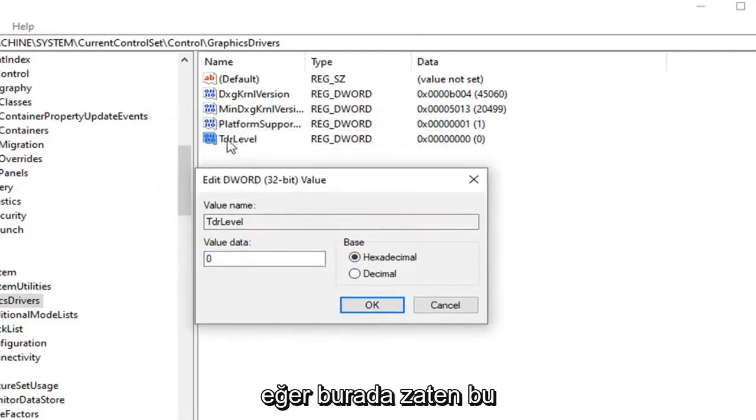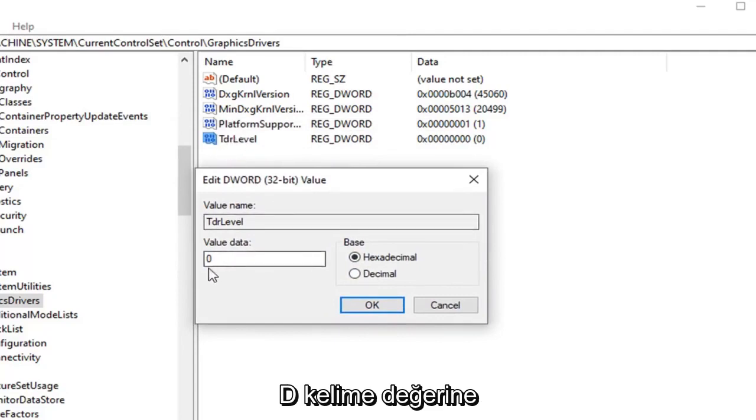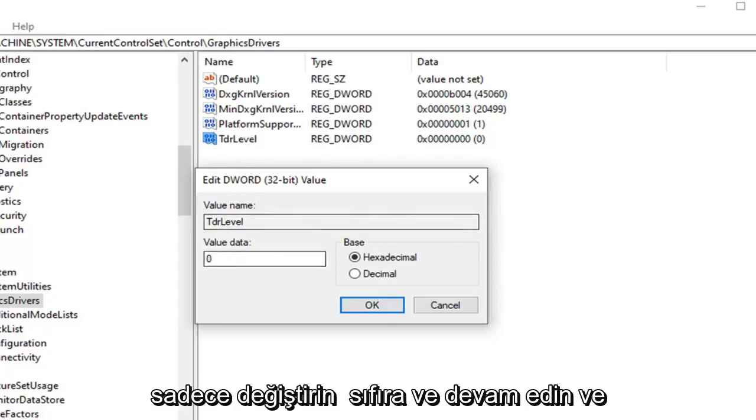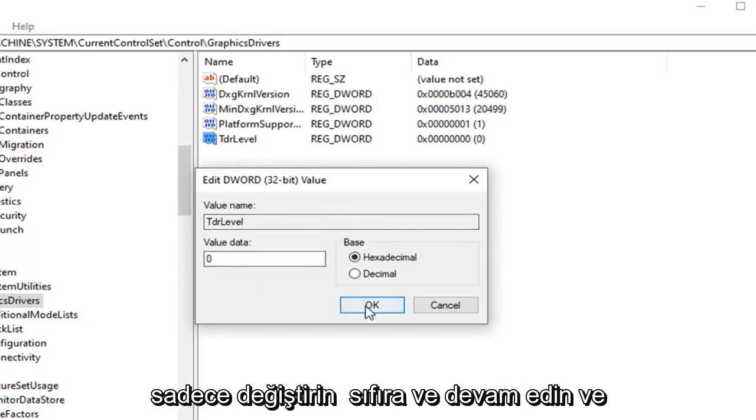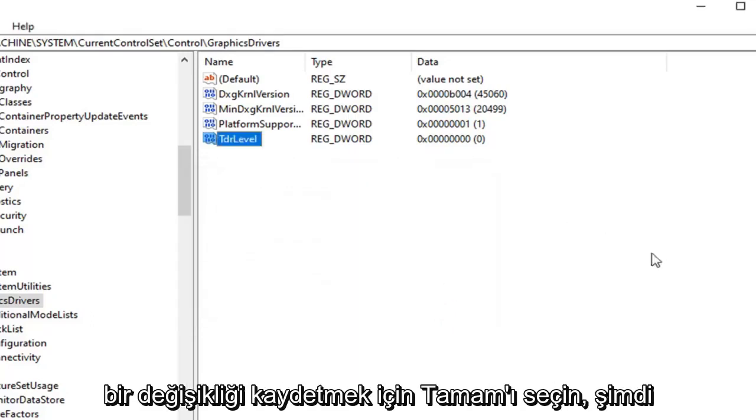If you already have this DWORD value in here just change the value data to zero. So you saw me create it, but if you already have one in here just change it to zero and go ahead and select OK to save the change.